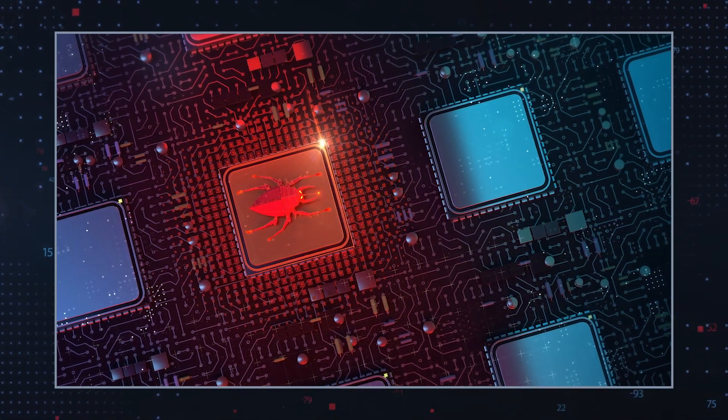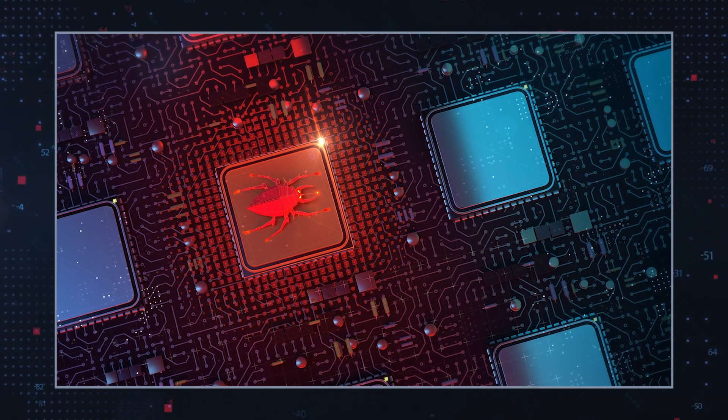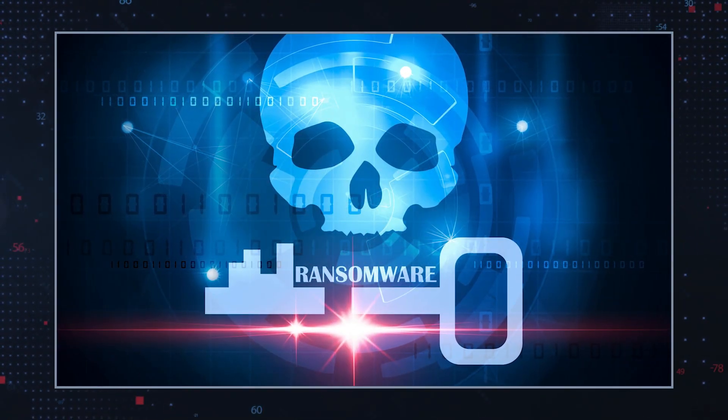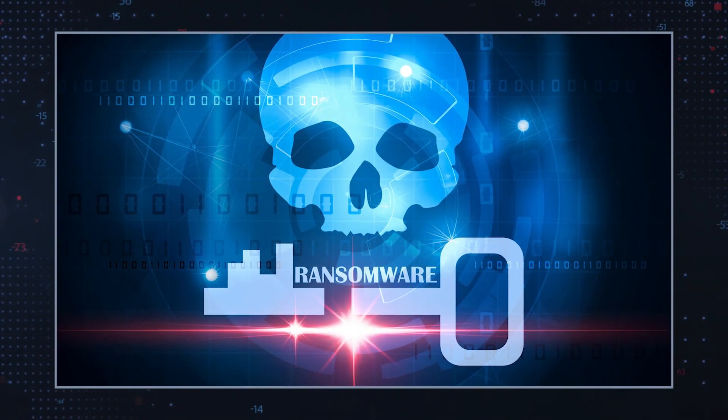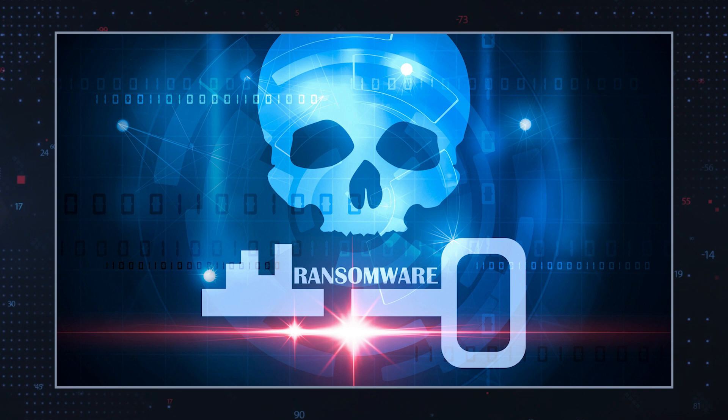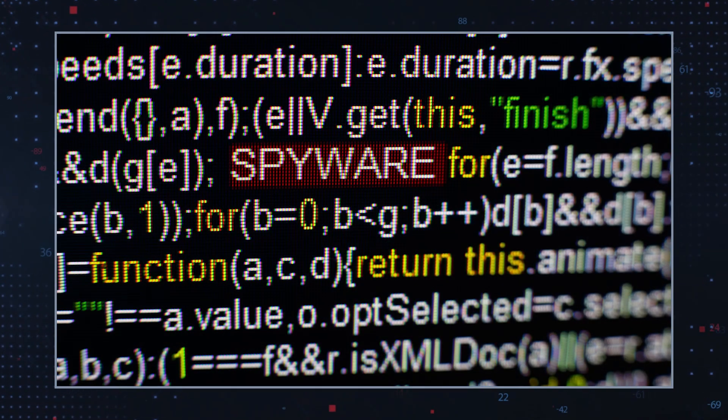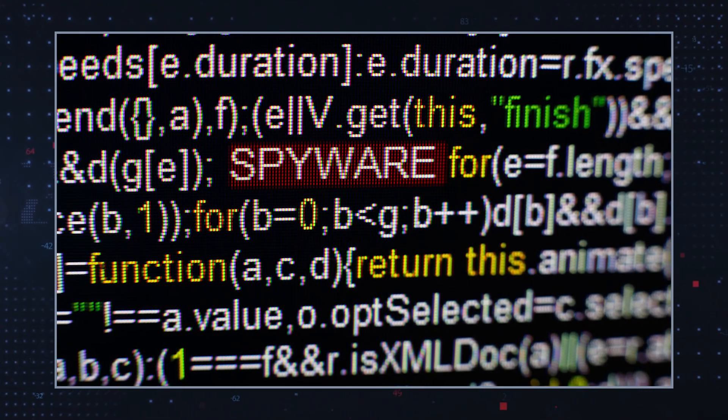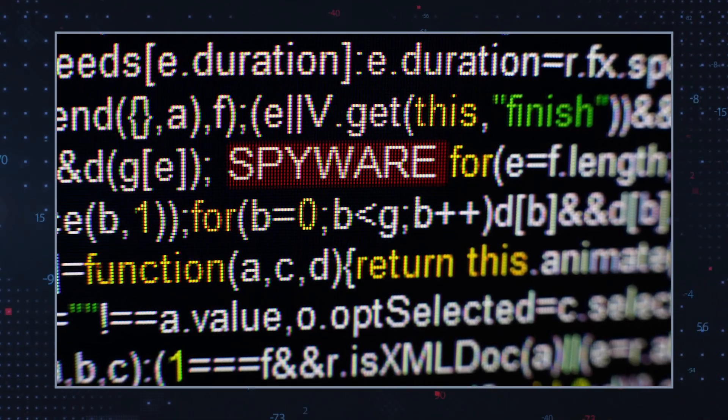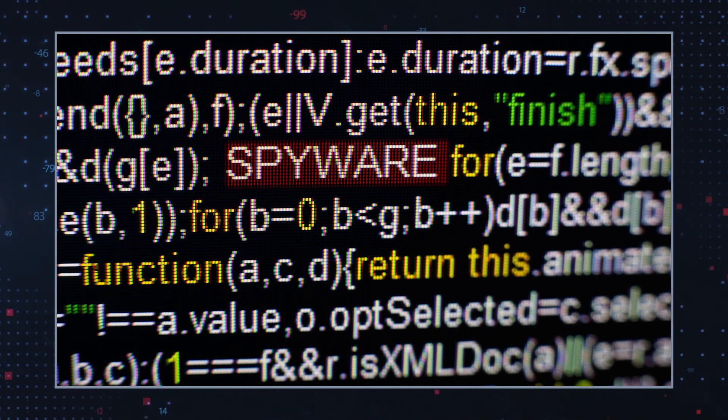Trojans can also be used to install malware, such as ransomware or spyware. Ransomware is malware that locks your computer or files and demands payment in exchange for a key to unlock it. Spyware is software that can steal personal information like passwords, credit card numbers, or other data.